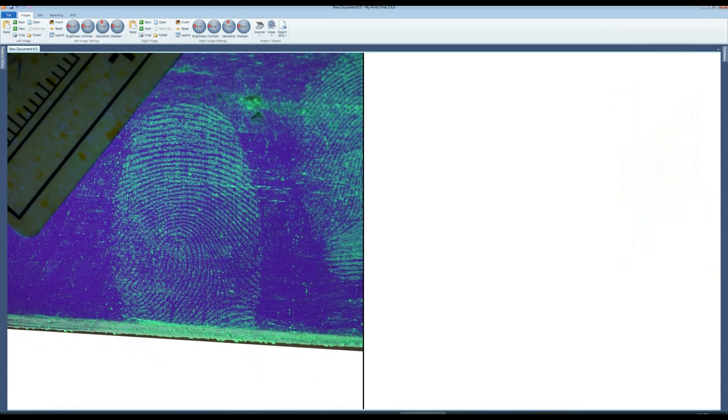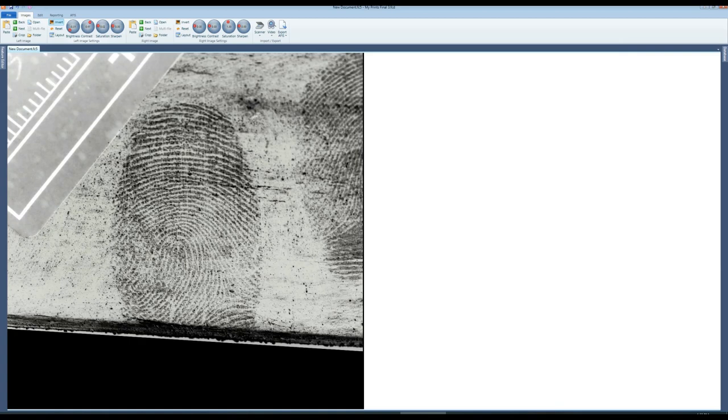Saturation first this time. Then invert. Brightness down and contrast up until satisfied.